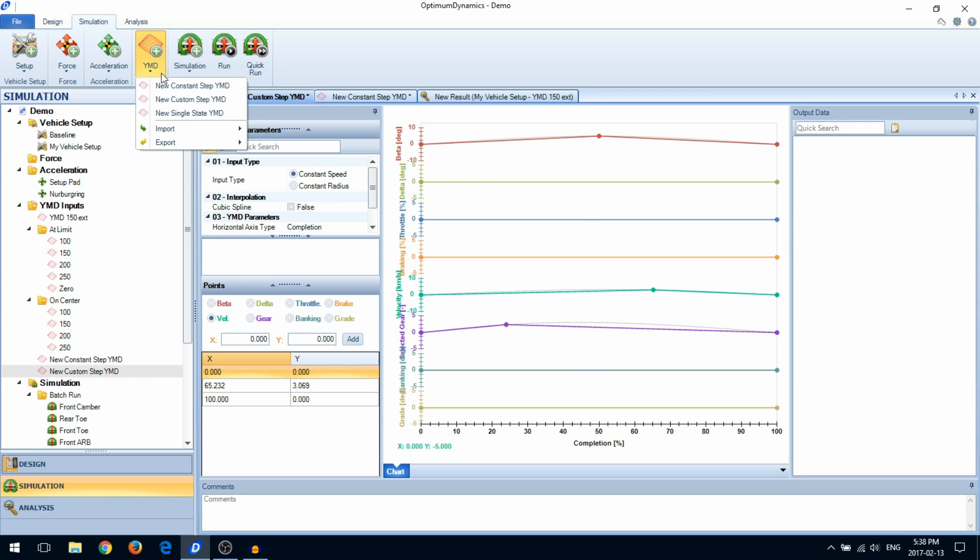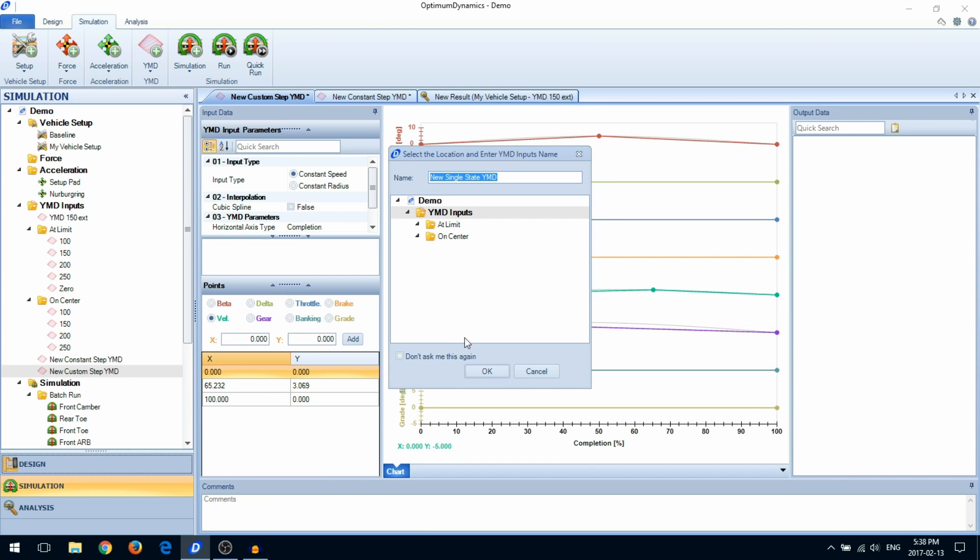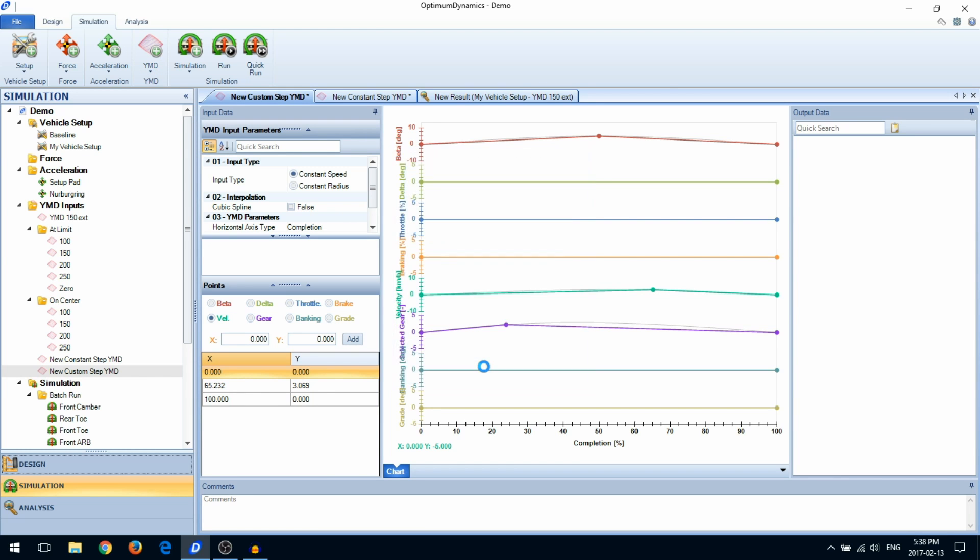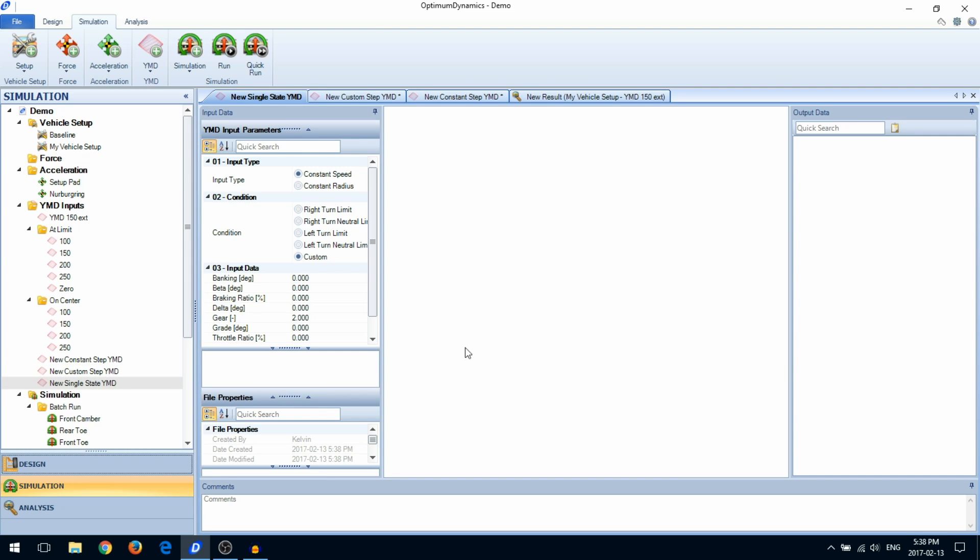The single state yaw moment diagram will solve for a specific point on the yaw moment diagram. For example, the maximum cornering limit or the neutral cornering limit.